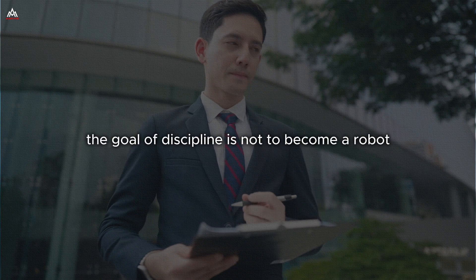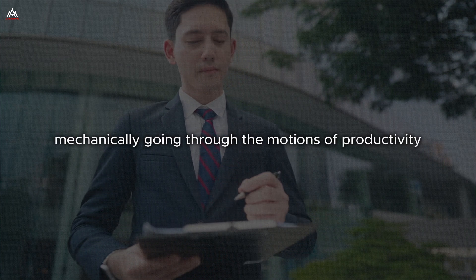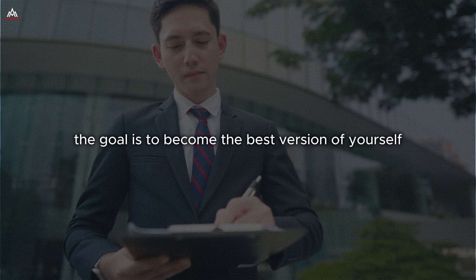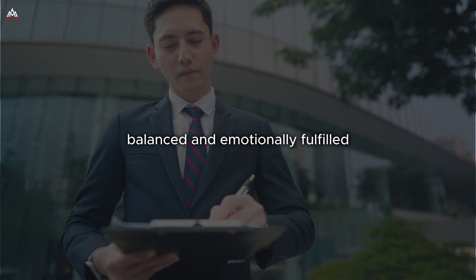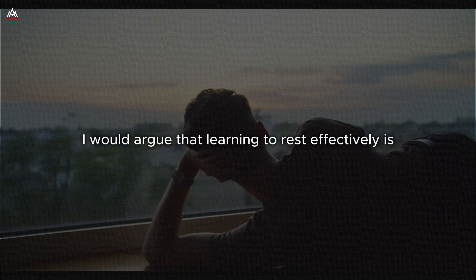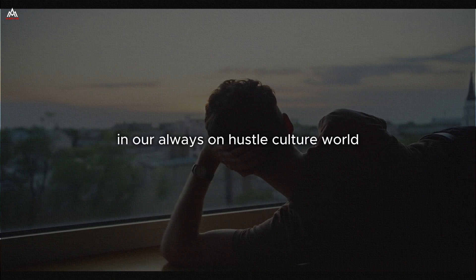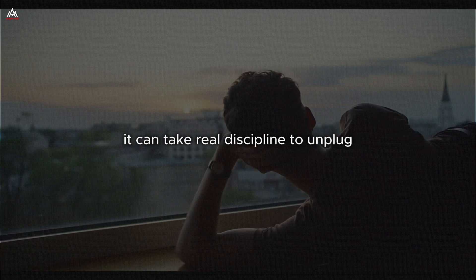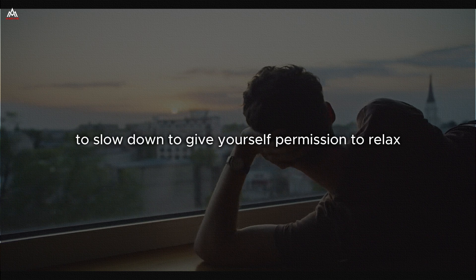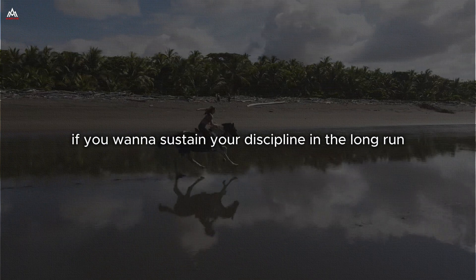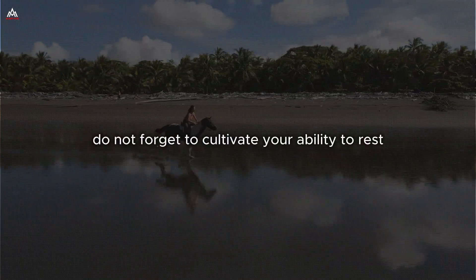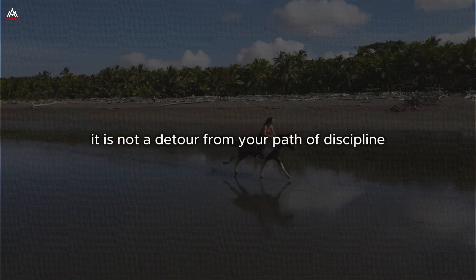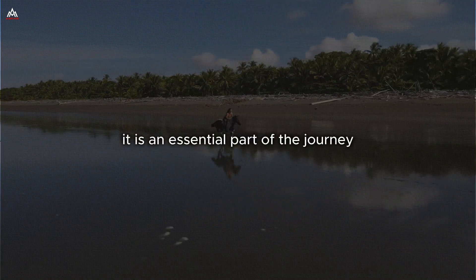Remember, the goal of discipline is not to become a robot, mechanically going through the motions of productivity. The goal is to become the best version of yourself. And that includes being well-rested, balanced, and emotionally fulfilled. In fact, I would argue that learning to rest effectively is itself an act of discipline. In our always-on hustle culture world, it can take real discipline to unplug, to slow down, to give yourself permission to relax. But it is essential if you want to sustain your discipline in the long run. As you cultivate your discipline, do not forget to cultivate your ability to rest and recover. It is not a detour from your path of discipline. It is an essential part of the journey.